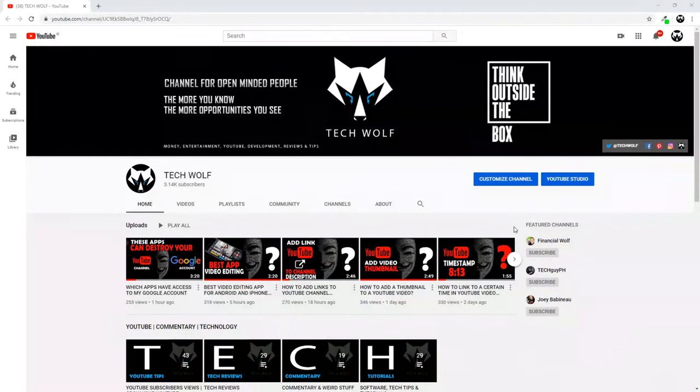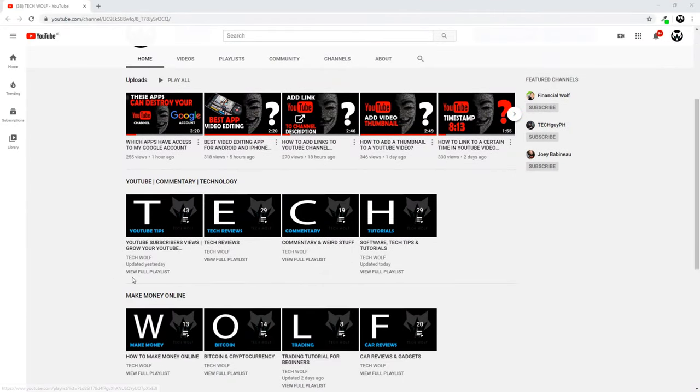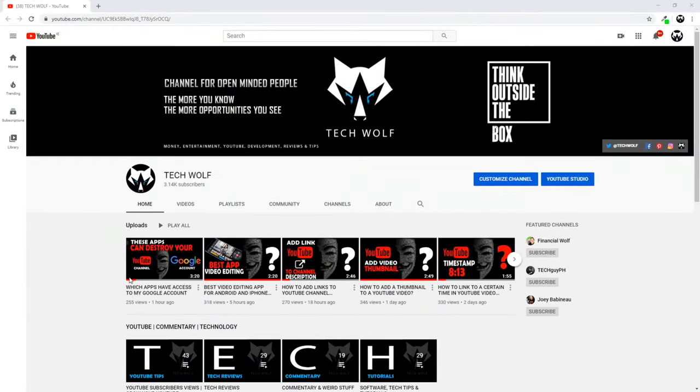Hello guys and welcome to TechWolf. In this video I'm going to show you how you can find the stream key on your YouTube channel.